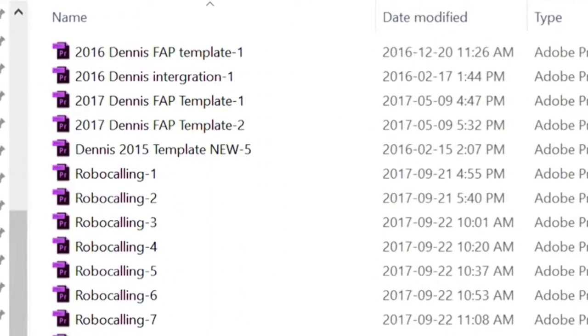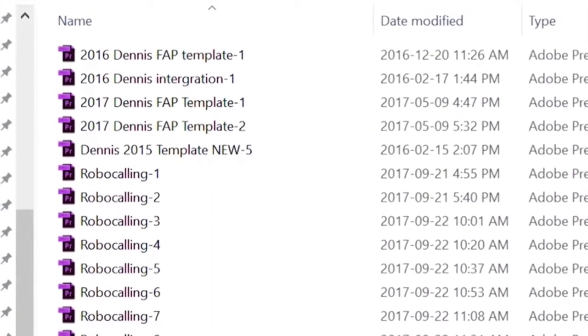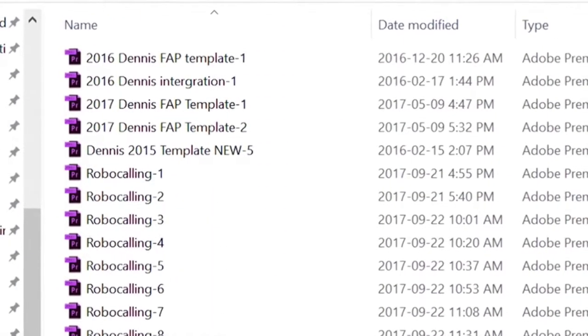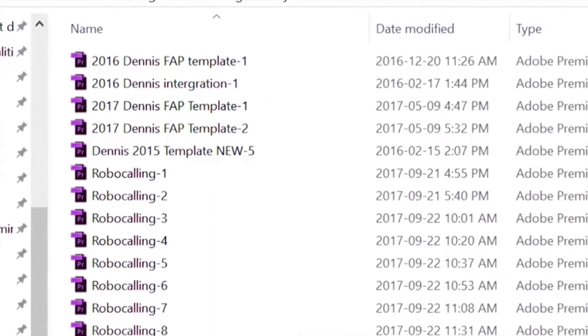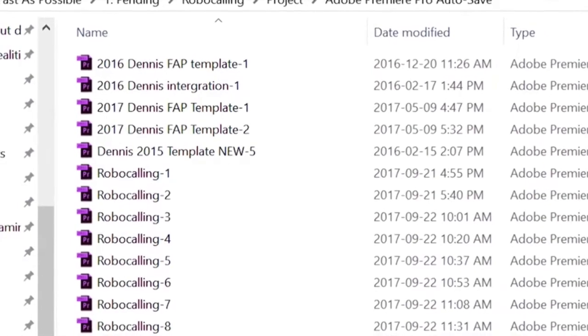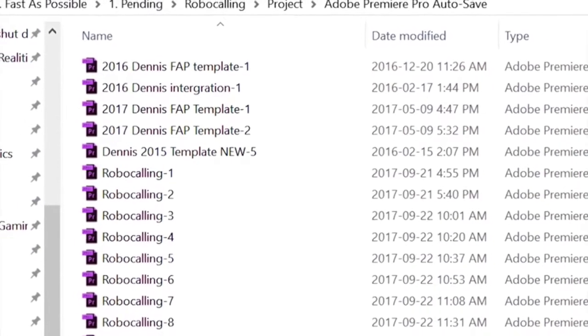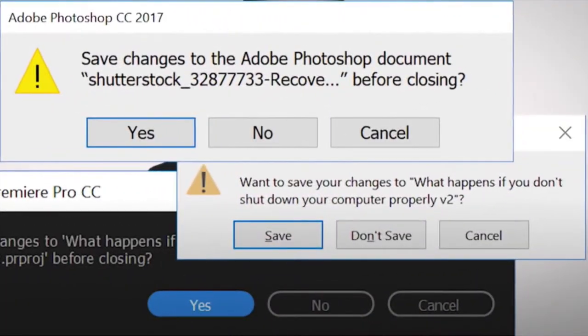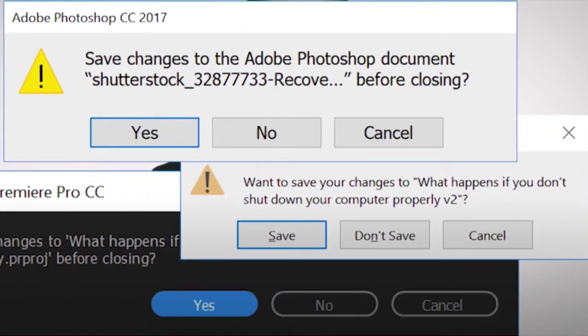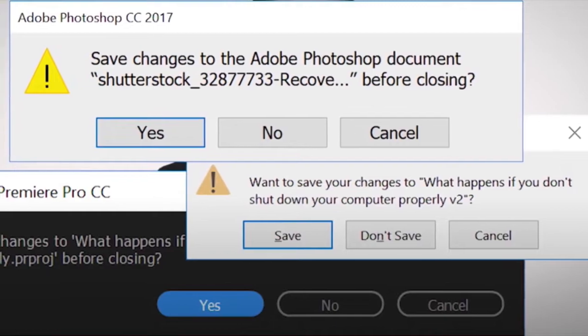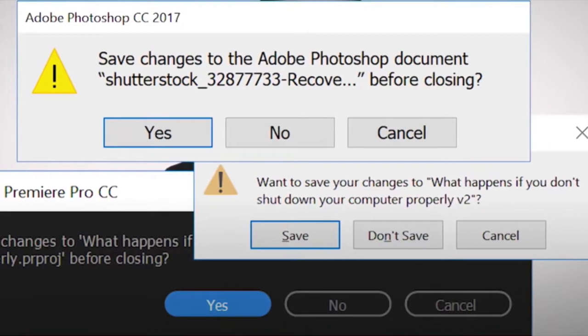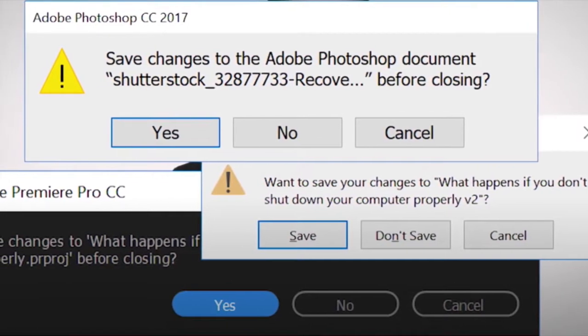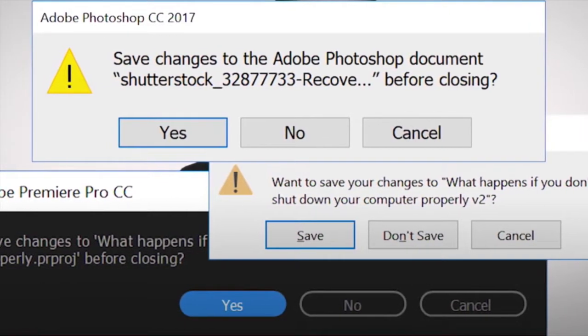And even though some modern programs have auto-save features, they are far from perfect. One of the delays that you might encounter is the PC prompting you to save anything that you might have opened, like a Word document or an image that you're editing.